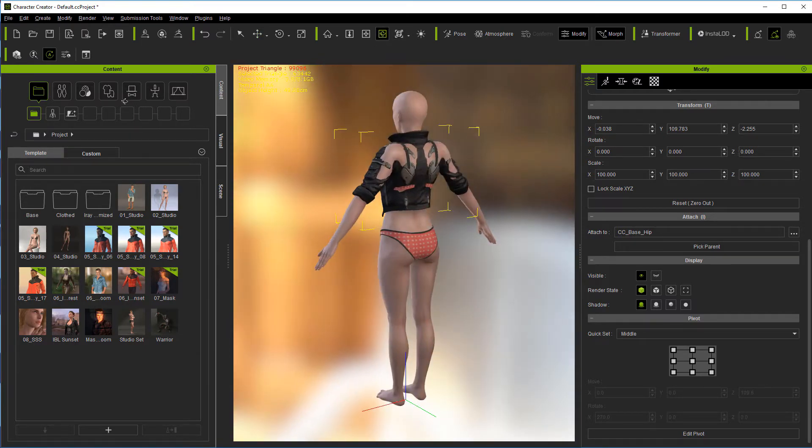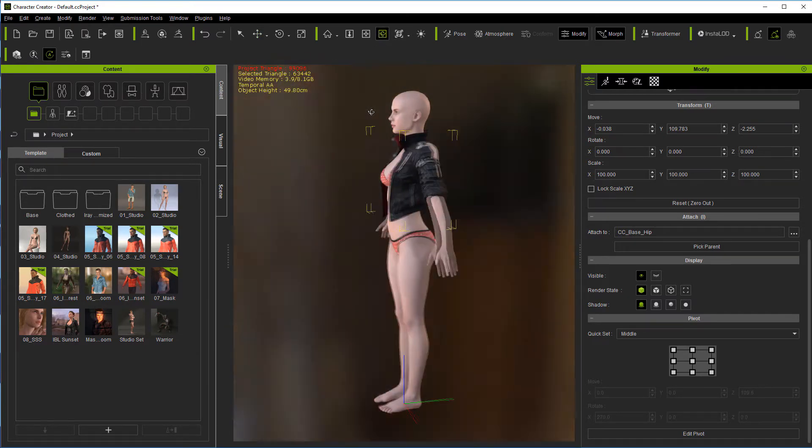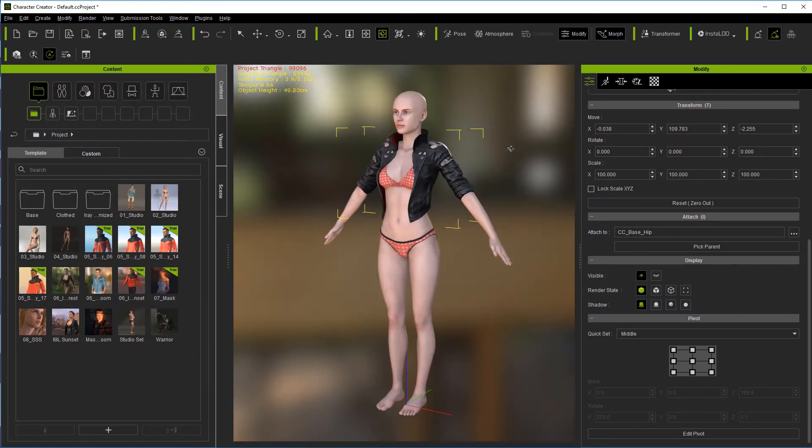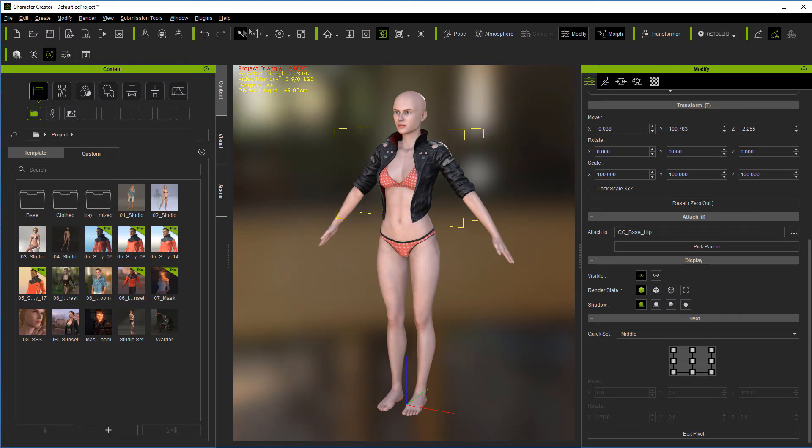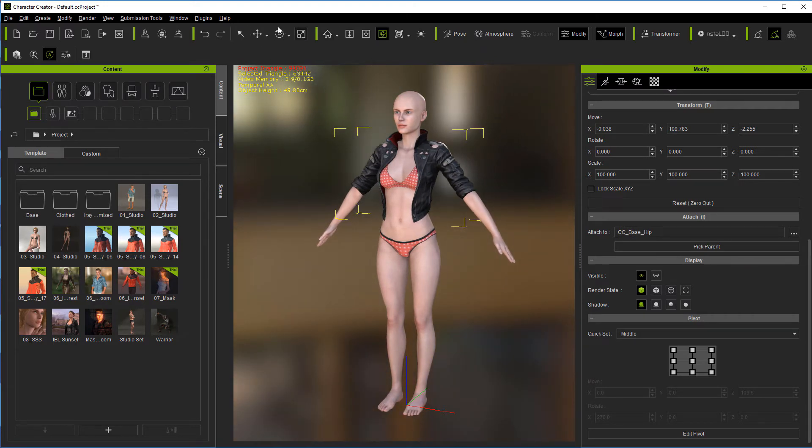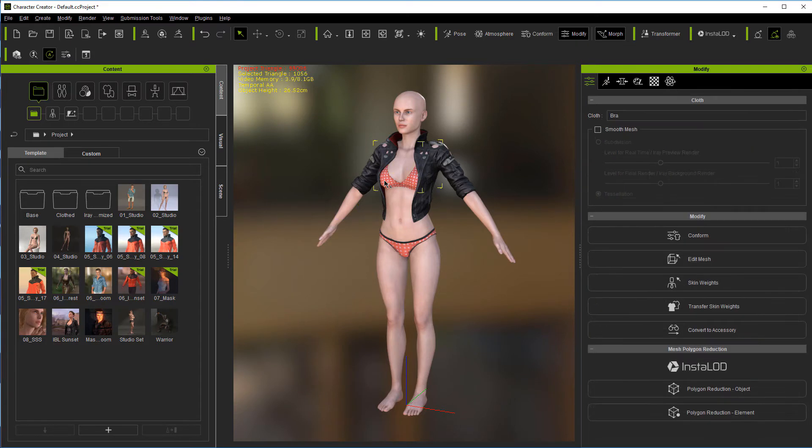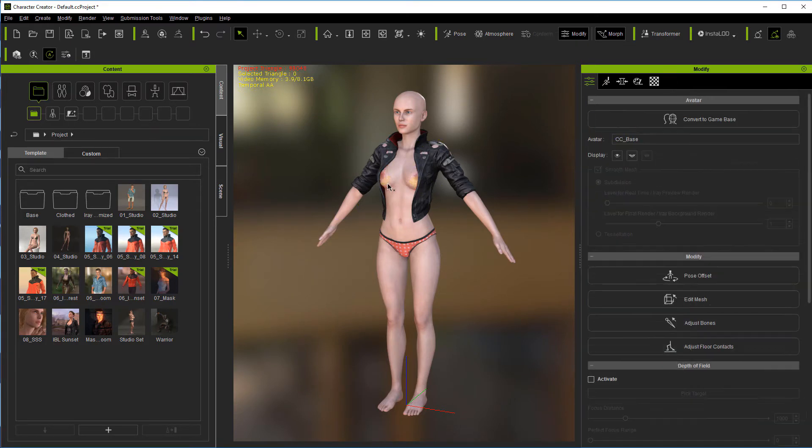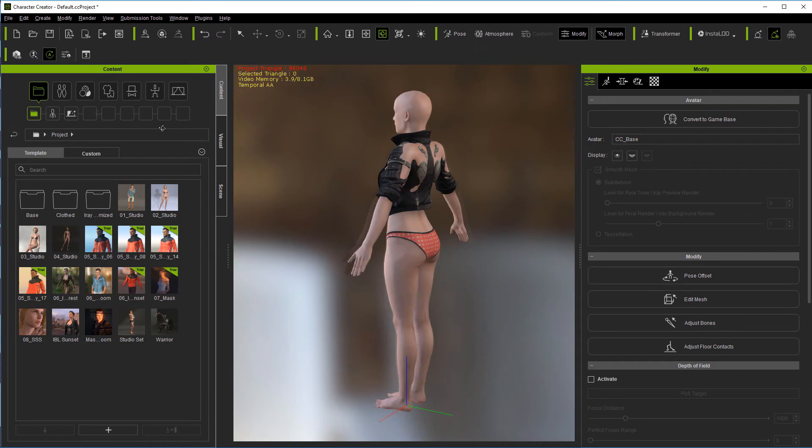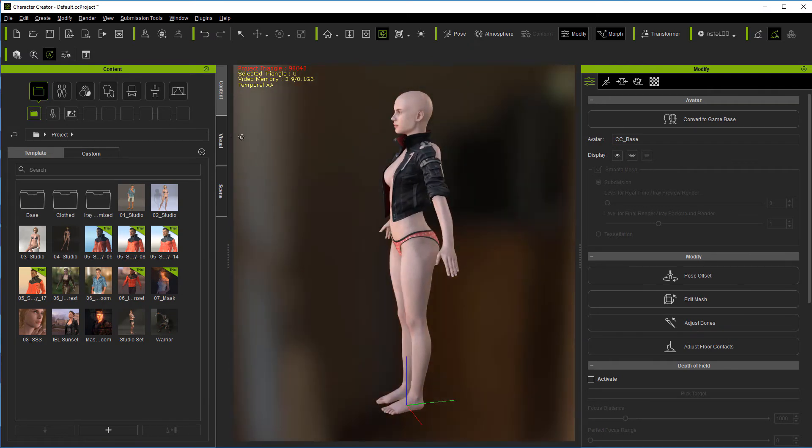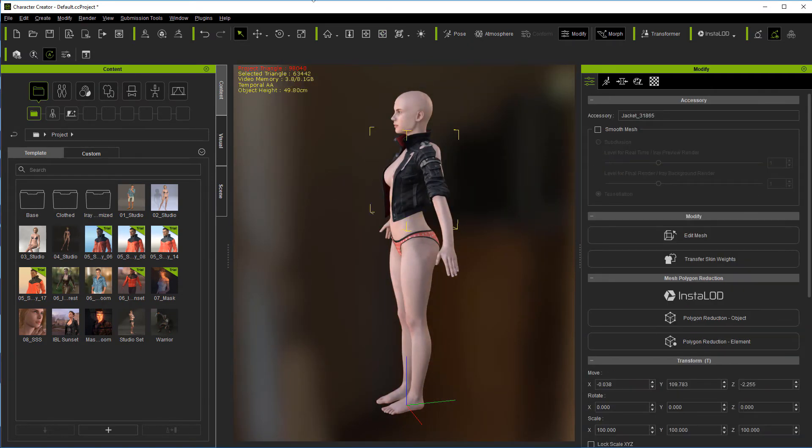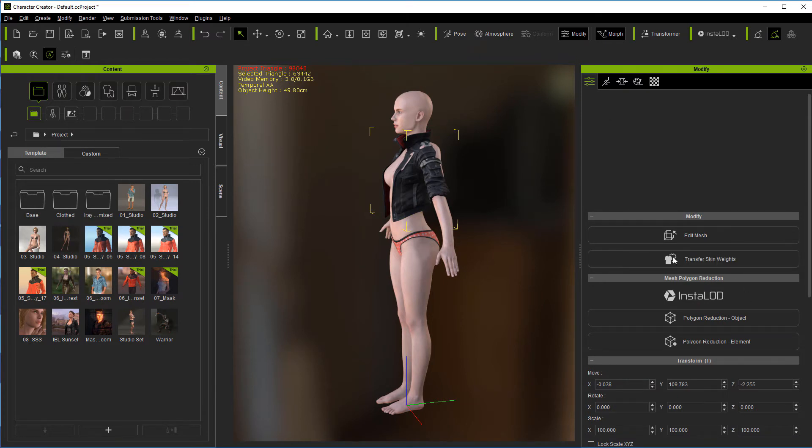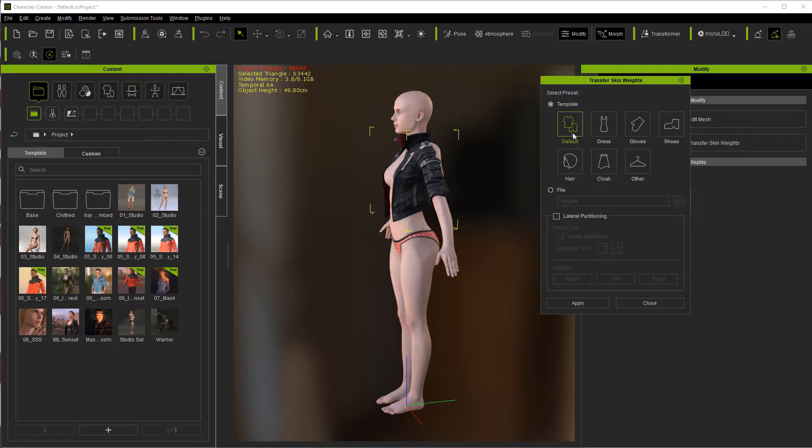In this case, this bra is not going to be under it. I would go ahead and take it out so it can at least fit skin. Now we're ready to come over here to transfer skin weights. It's already on what we need for default—hit apply.